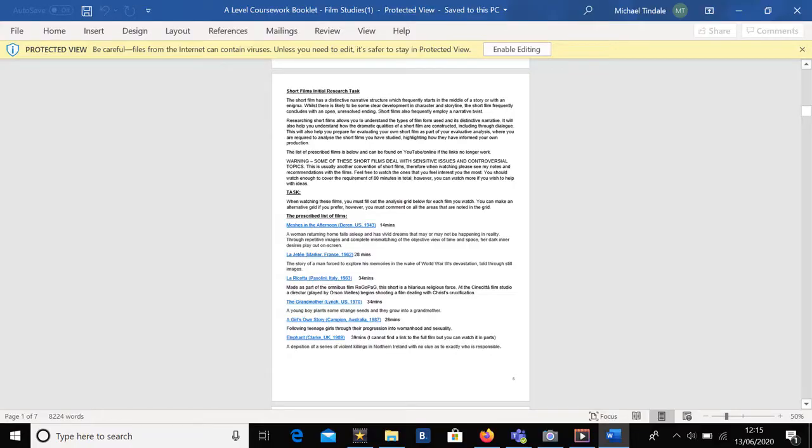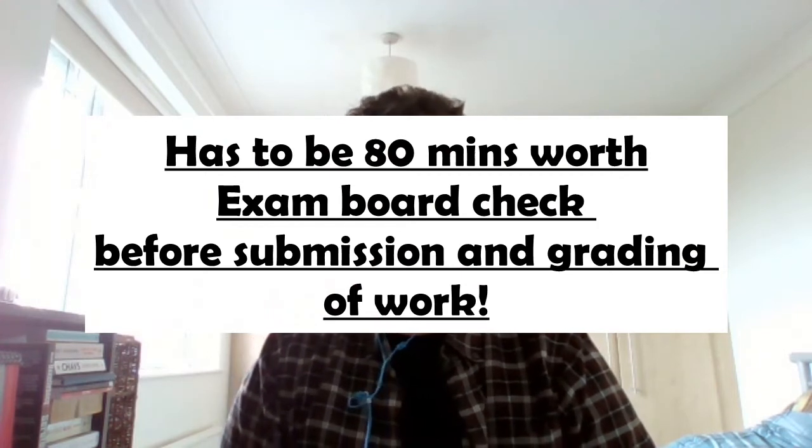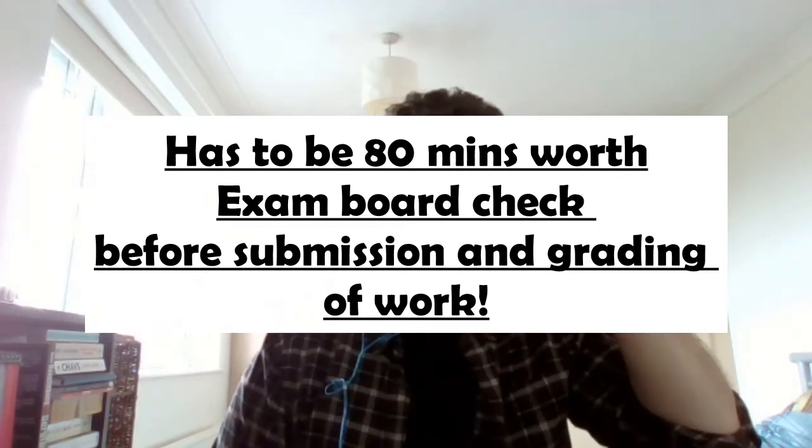So what do you need to do with these short films? What are the exam board expectations? If you turn to pages six and seven of your coursework booklet, you'll see a list of all the short films the exam board has prescribed, along with a running time for each one — make sure that's burned into your brains. The exam board want you to analyze at least 80 minutes worth of those short films, which is approximately three to five films depending on the lengths you pick.